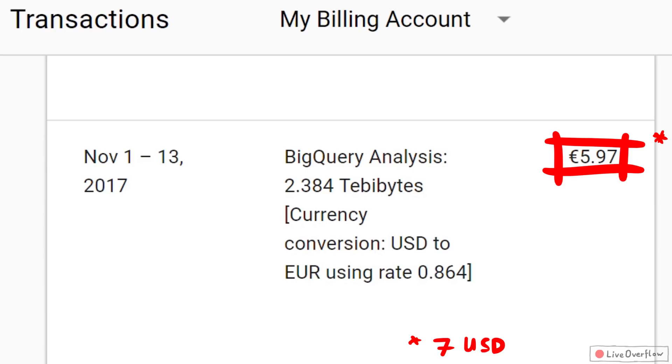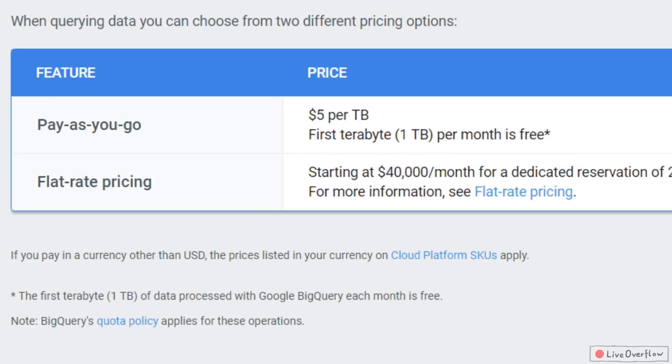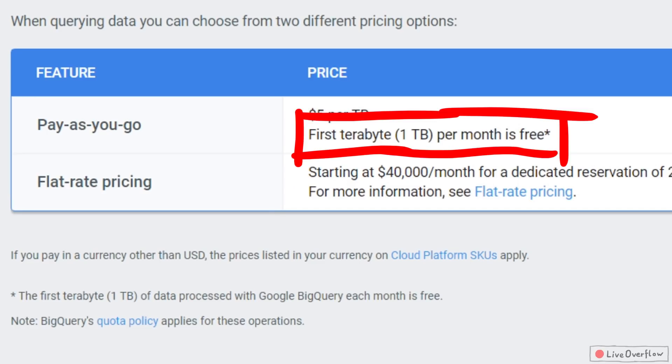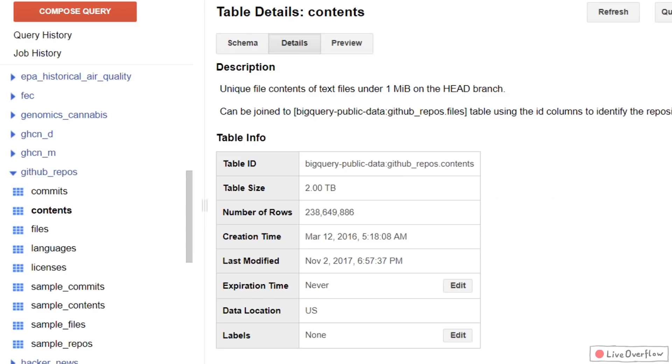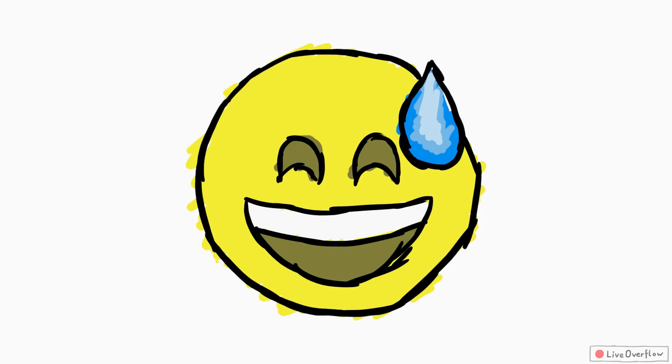And actually this cost me around 5 dollars. Because while the first terabyte is free, each additional terabyte costs 5 dollars, and this dataset had 2 terabytes. Oh well.